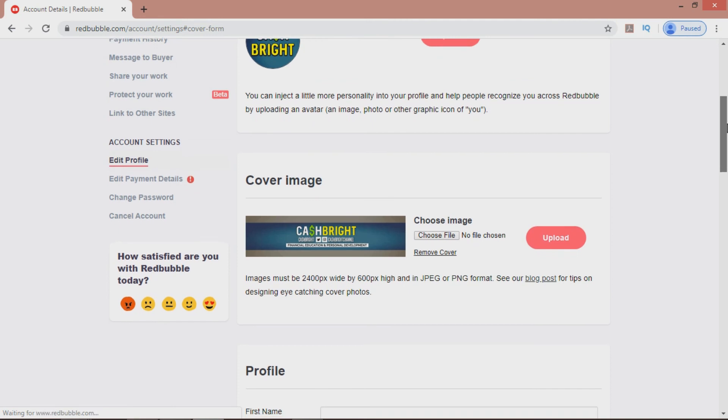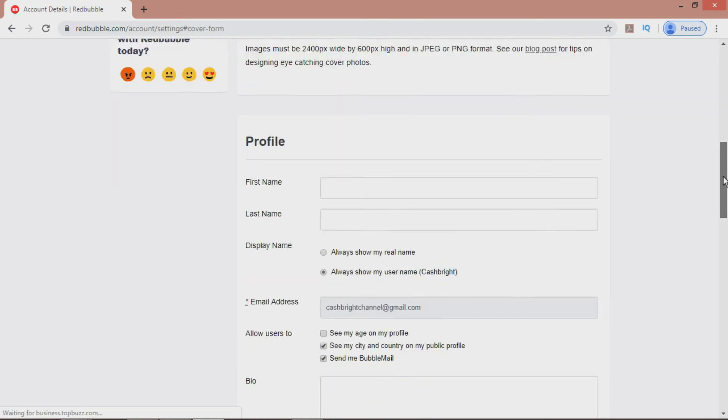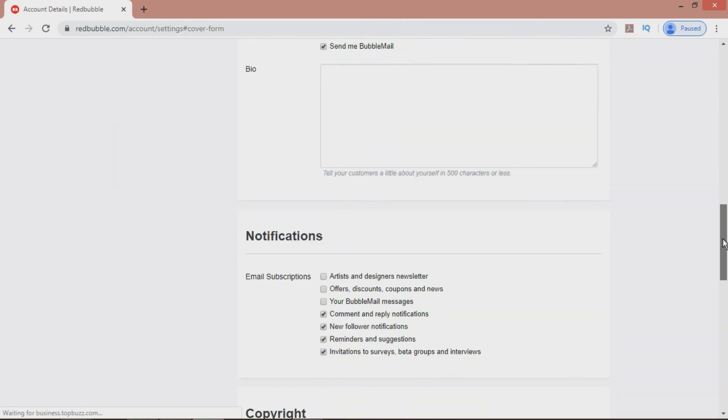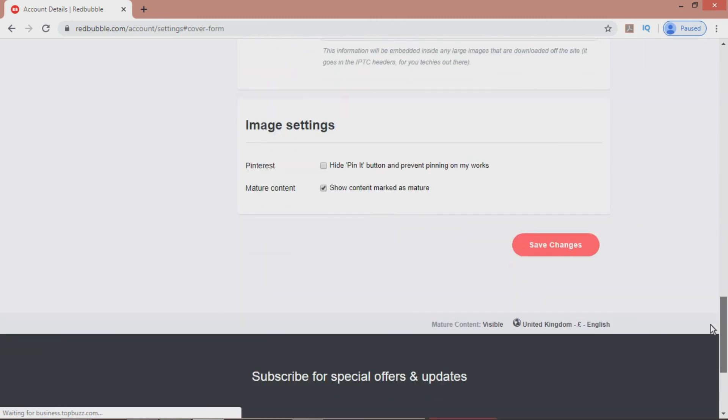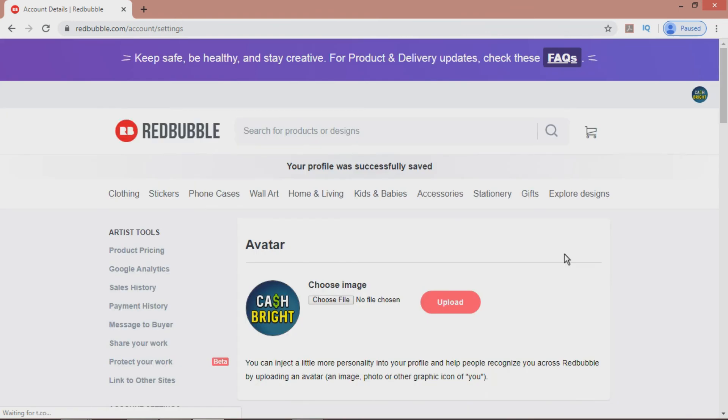The other options are well worth looking at as well, but this can be done later if you wish. Finally, hit Save Changes, and there you are. All set up on Redbubble and ready to get going.